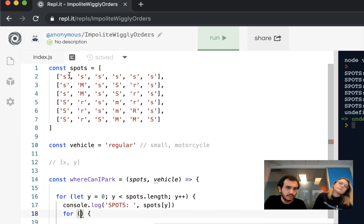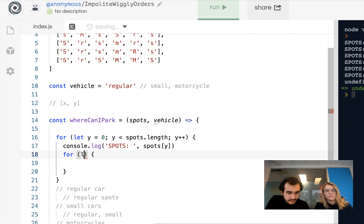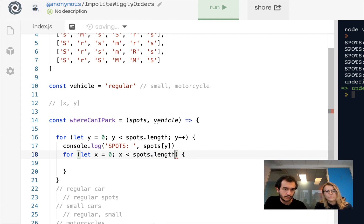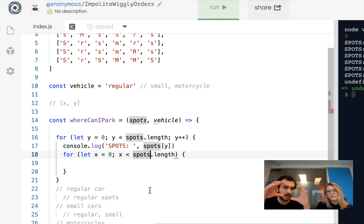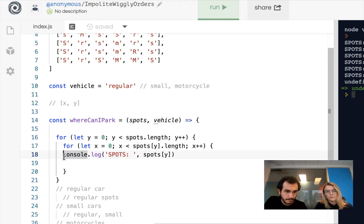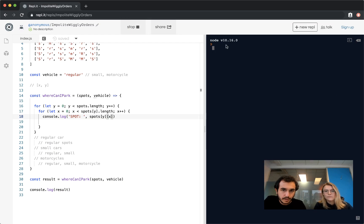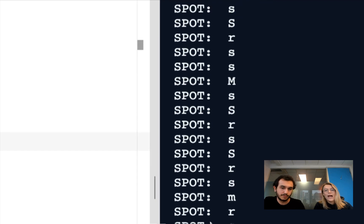This inner loop is going to go through each element in the x direction. So: for let x equals 0, while x is less than spots[y].length — so that outer array — x++. Then I can console.log each individual spot using spots[y][x]. This says: go into the particular list and then grab that particular item. We run this and we're looking at each individual spot.